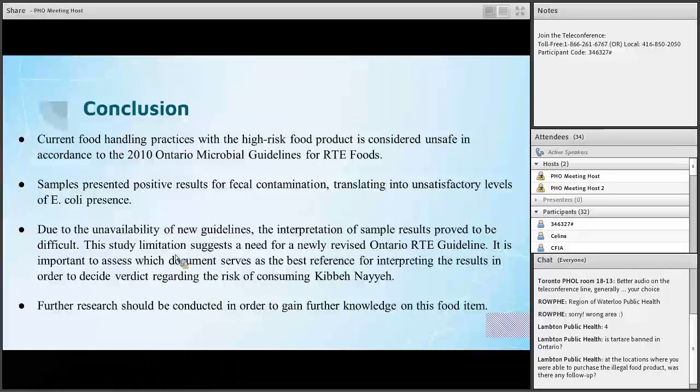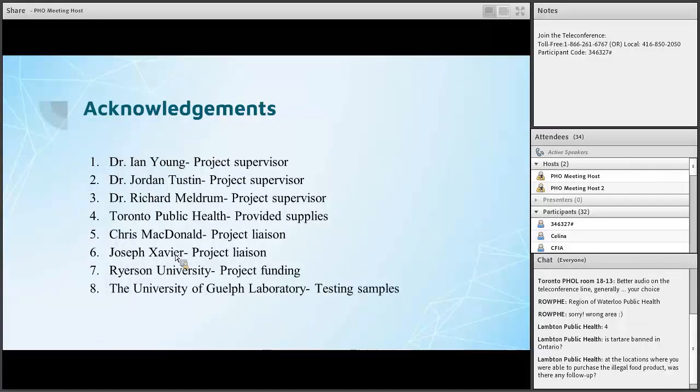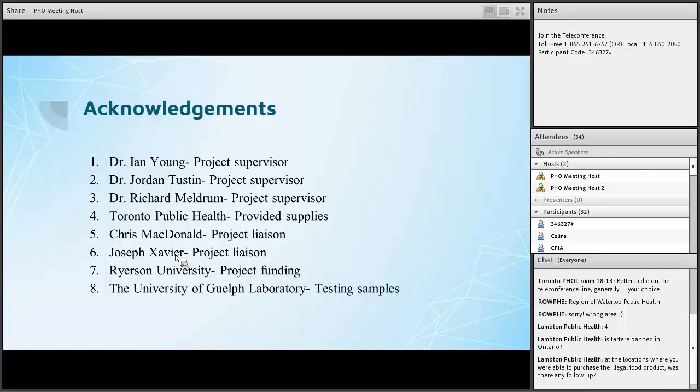So acknowledgements I would like to mention. My professors from Ryerson University, Dr. Ian Young, Dr. Joanne Tustin, Dr. Richard Meldrum, thank you very much. Toronto Public Health, thank you very much for providing my supplies. And workers from Toronto Public Health, Chris McDonald and Joseph Xavier. And I would also like to thank Ryerson University for funding this project and the University of Guelph Laboratory for doing my samples. Thank you very much.